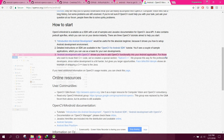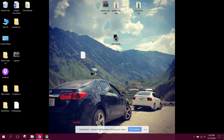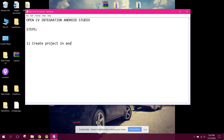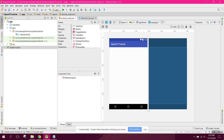I will also write the steps of integration. The OpenCV integration steps for Android Studio are: first, create a project in Android Studio; second, download the OpenCV SDK for Android.